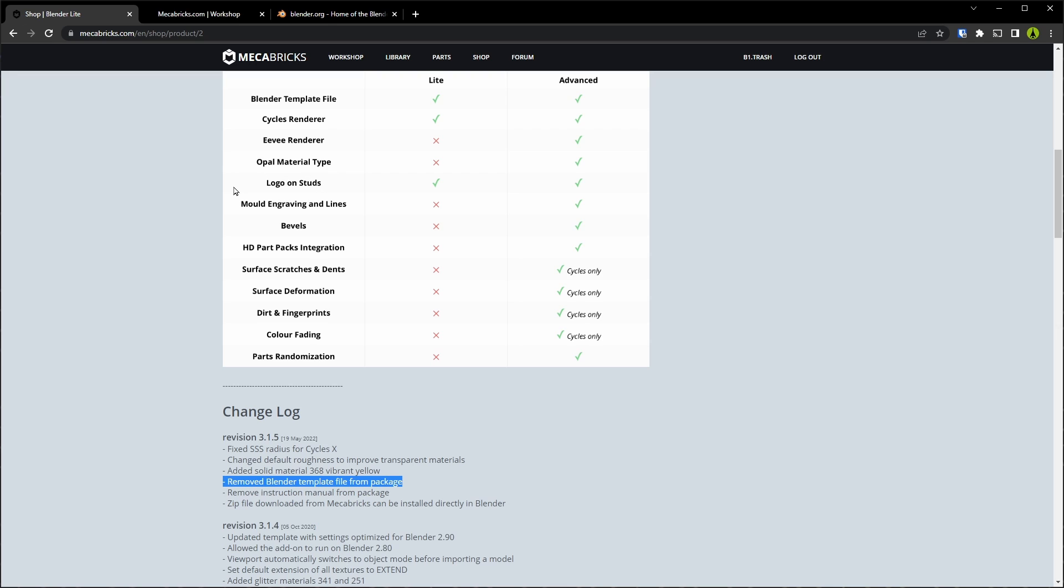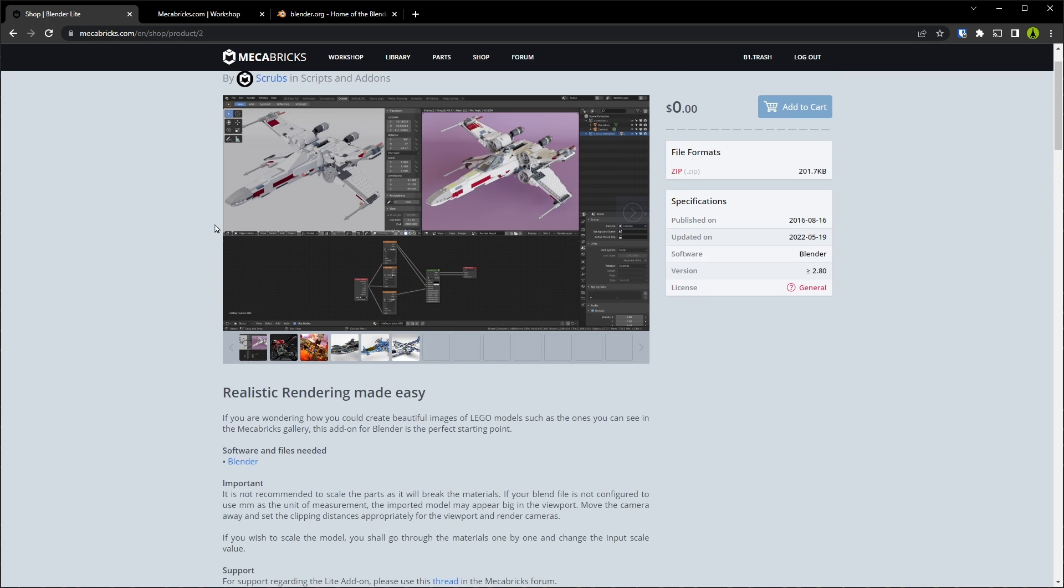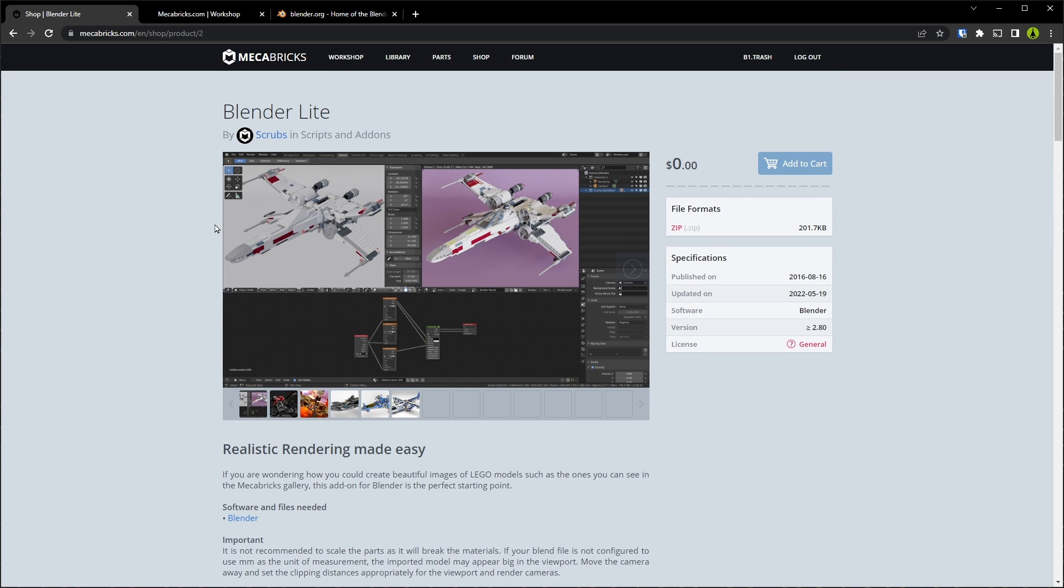For logo on studs, no matter if you're using Lite or Advanced, you have the option to import the Lego logo on top of all the studs where they would normally be. And down here, these options add an extra level of realism to your renders. So if you're looking to take things to the next level, then maybe spending the $25 for Advanced is going to be the way to go. For now, I'm going to stick with the free Blender Lite add-on.